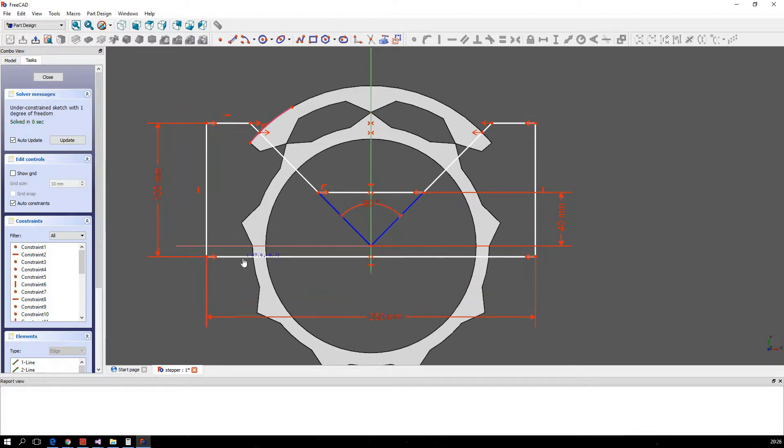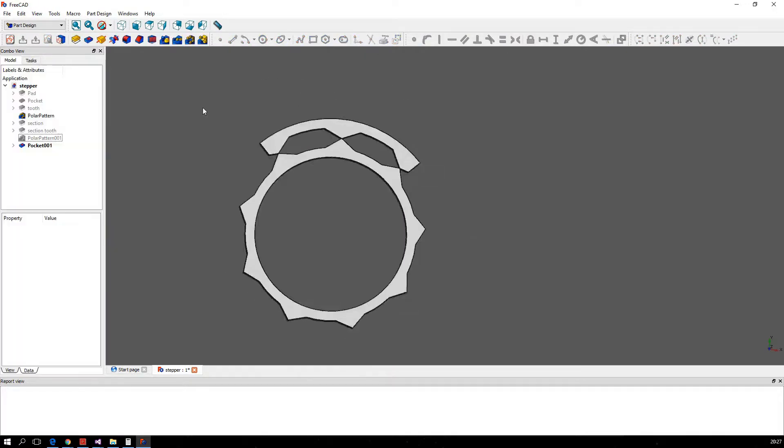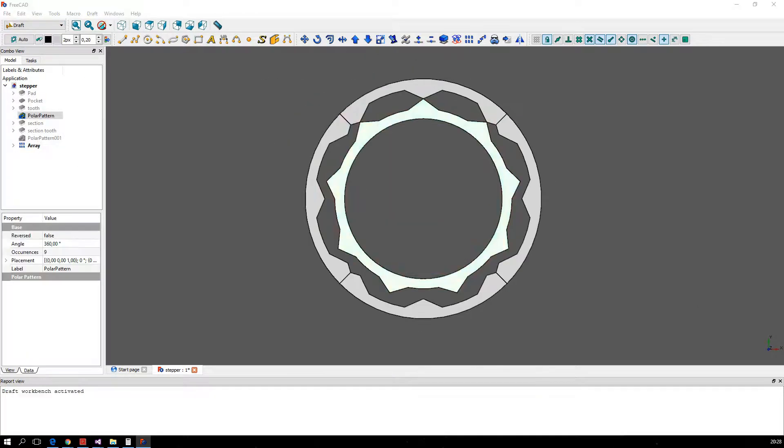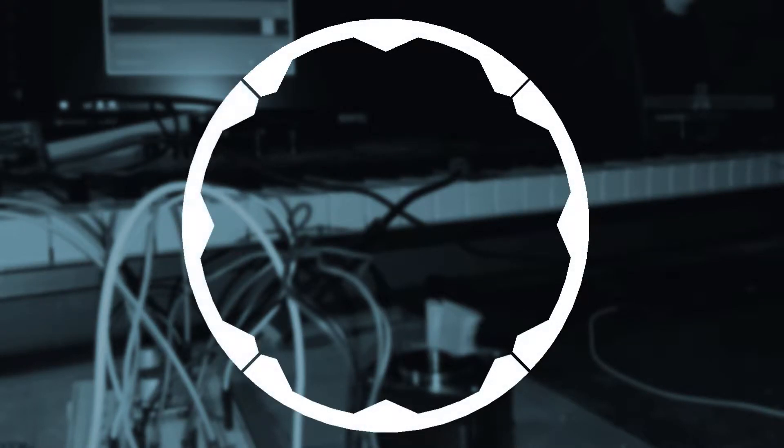I don't claim for this to be scientifically correct in any way, so if you're writing a bachelor thesis on the topic, you should probably watch another video. The basic setup of a stepper motor looks like this: the stator consists of several toothed sections, each connected to one pole of an electromagnet.